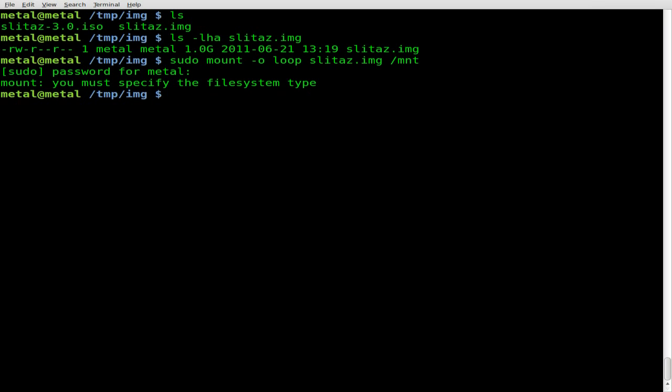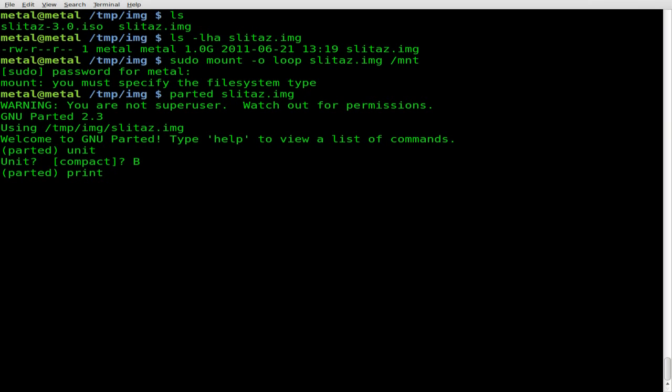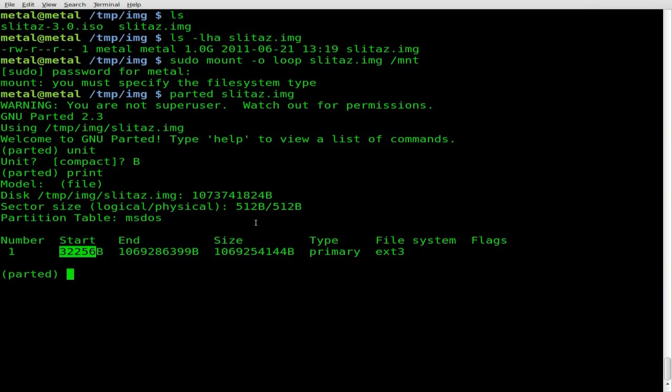We're going to use an application called Parted, which is installed on many versions of Linux by default. So we'll start that up by typing in Parted and the name of our image file, which is slittaz.img in this case. So Parted is started up. Next, we're going to type in Unit, and then we're going to do a capital B for this part. I really haven't looked into what that all means. Next, we're going to type Print, and it gives us all the information. It's telling us that within this image file, there's one partition. It's an ext partition. It's primary. And this is the important part right here, where it starts. That's what we need to know.